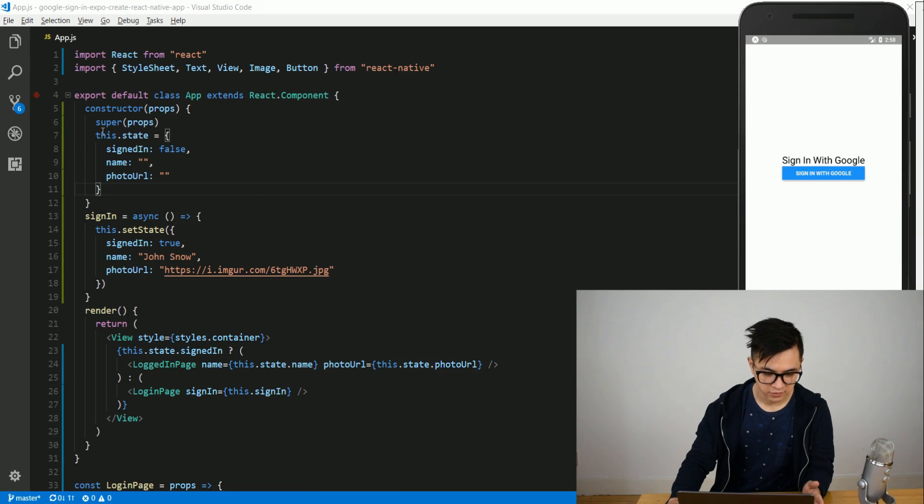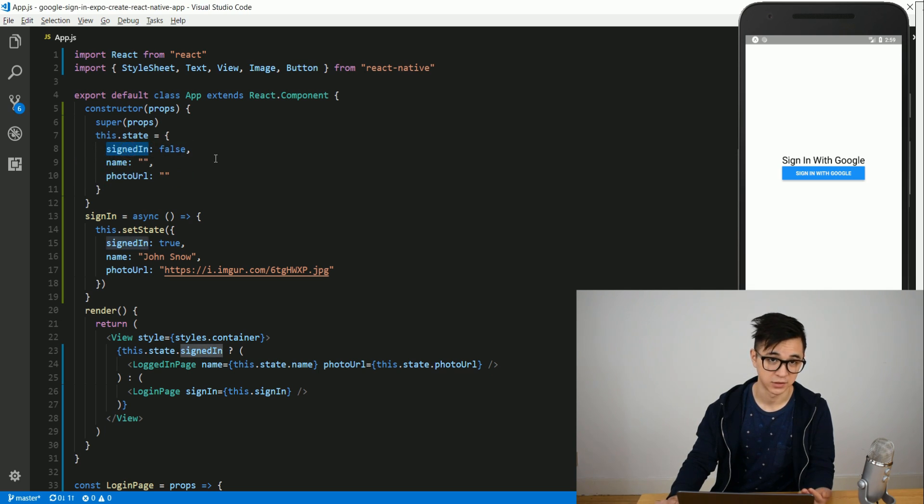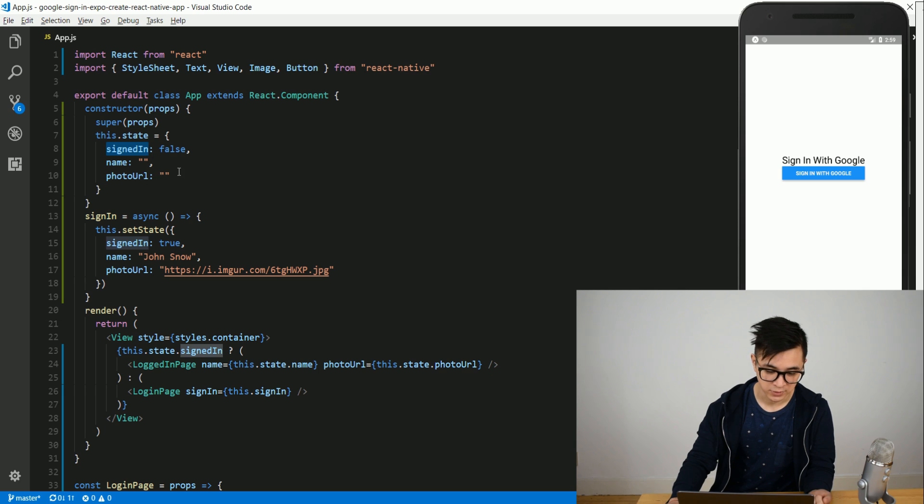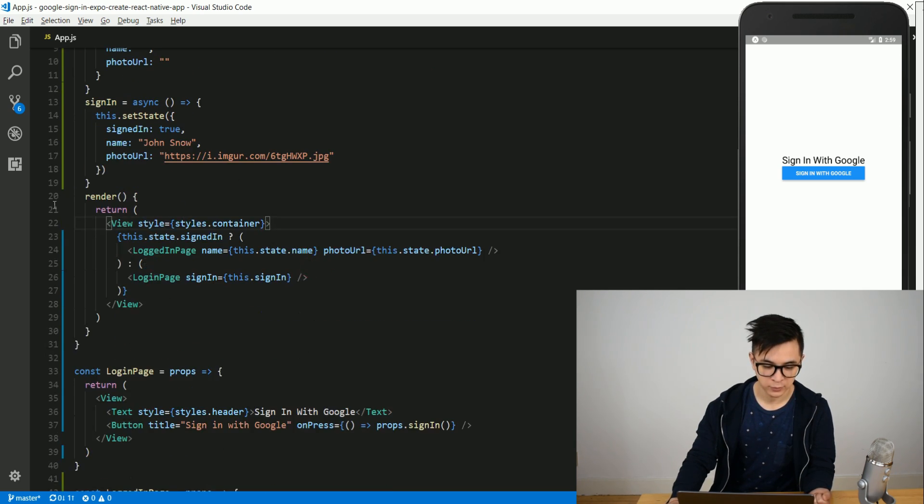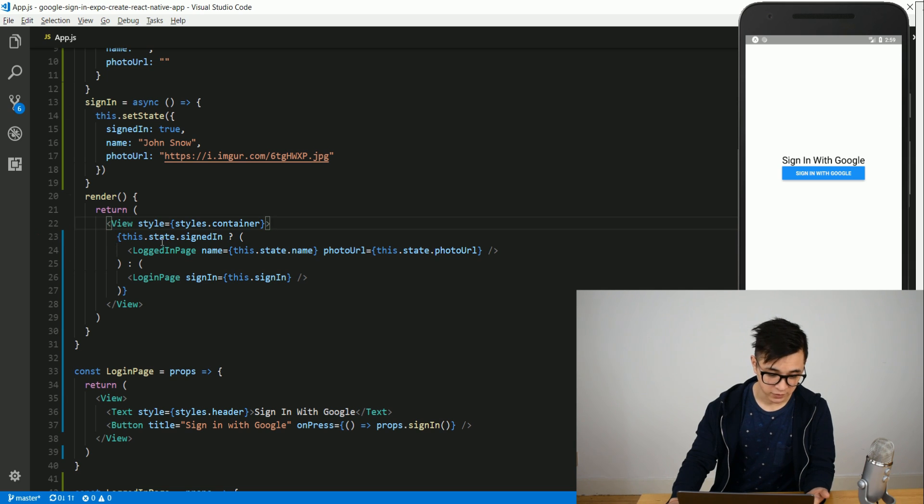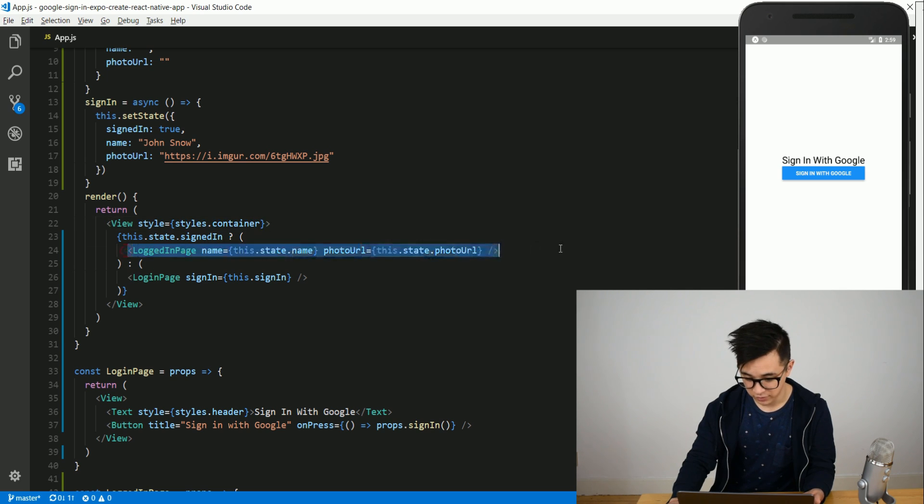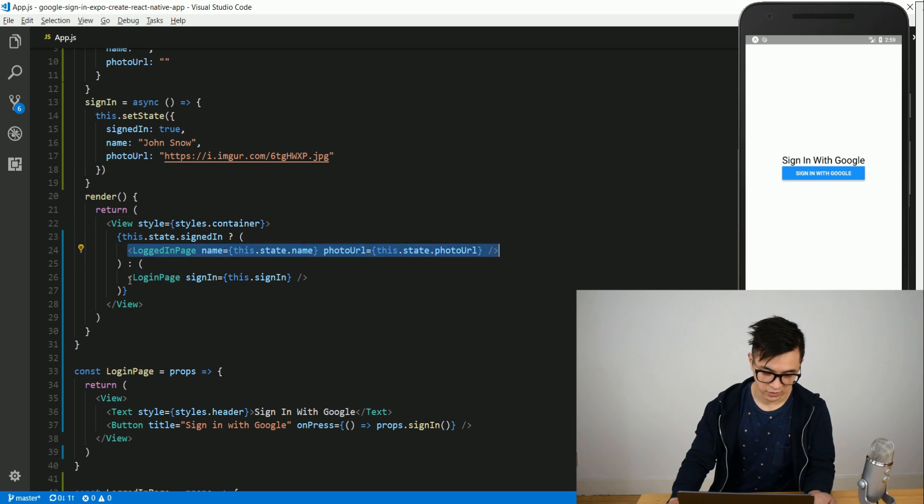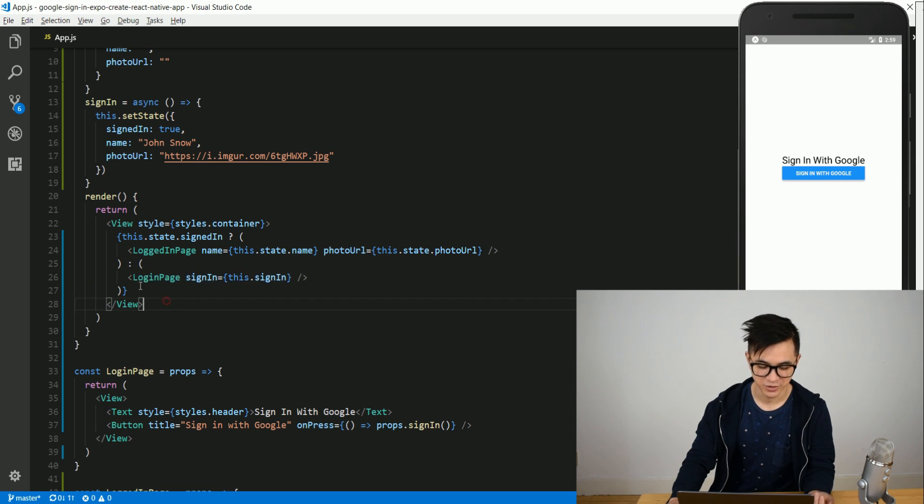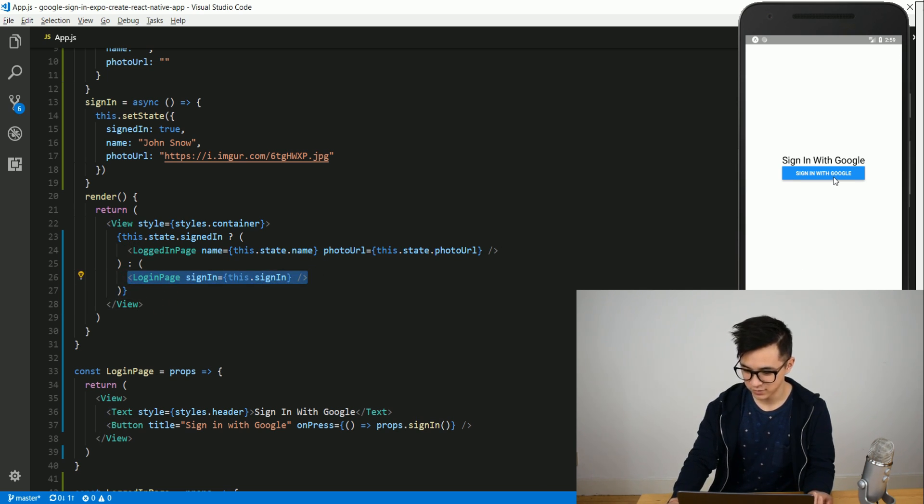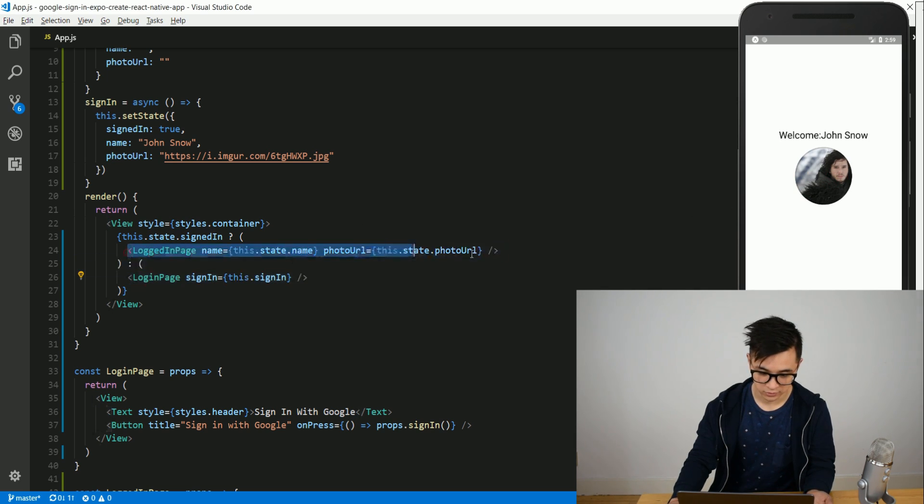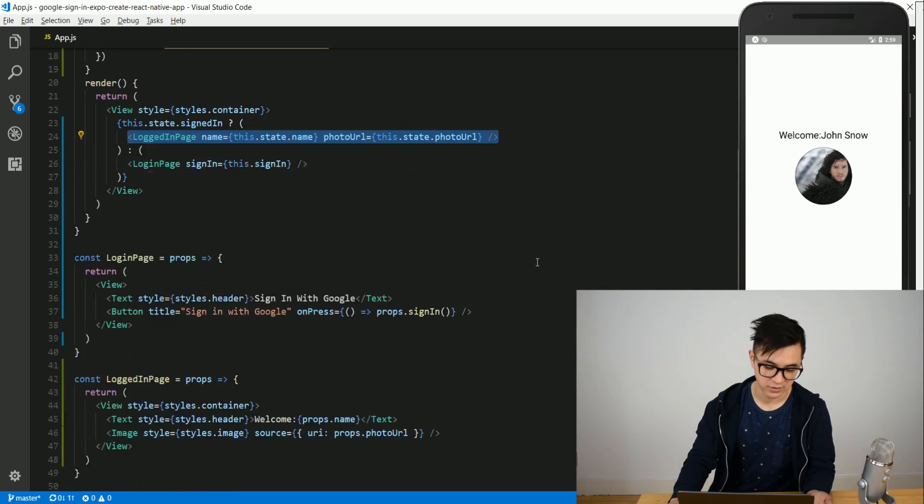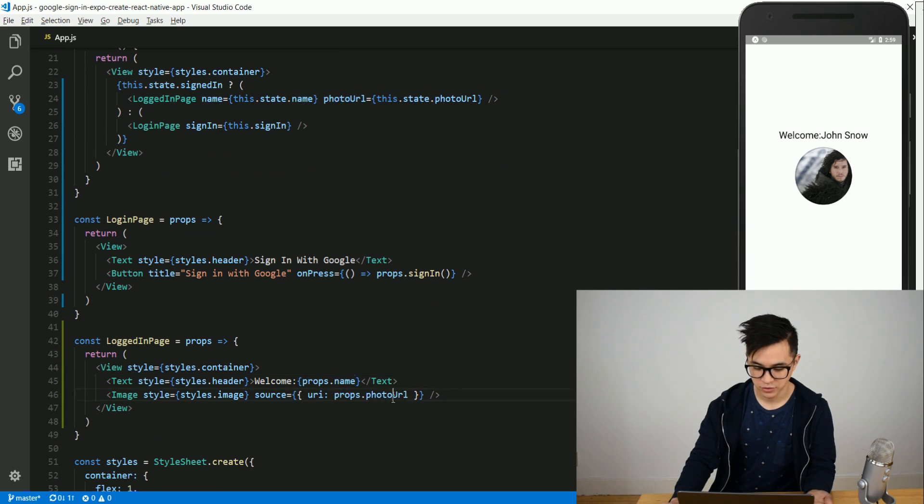So what I have written here now is I have a state with one boolean which tells you if you signed in or not, the name and the photo URL which we will set to a value as soon as we get it from Google. What I have here in my render function is if the state signed in is true you render the logged in page. If not you render the login page, which is what you see now the button. When I press that, I will set the sign in to true and render the logged in page.